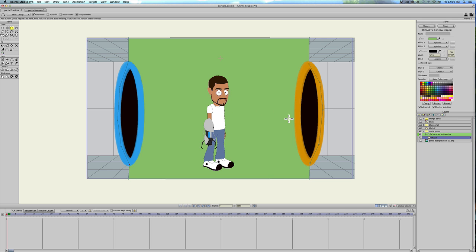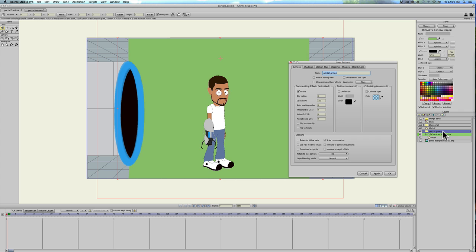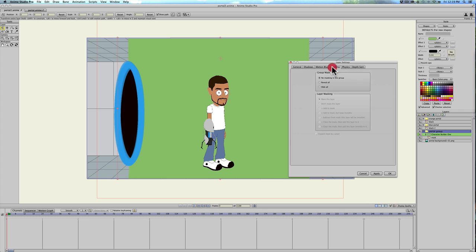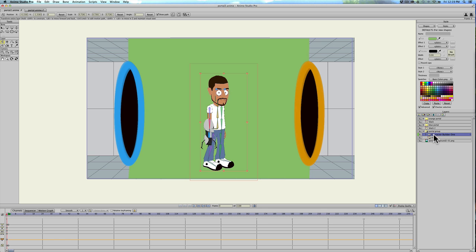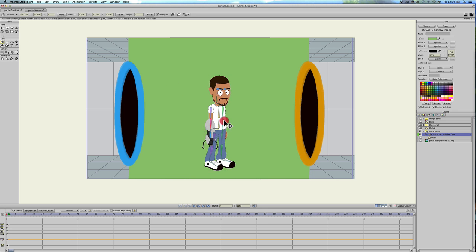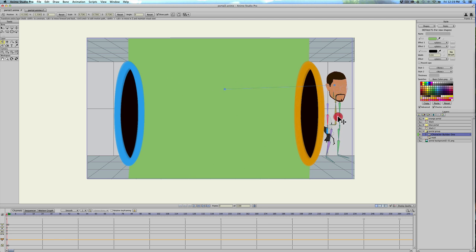If we double click the group and click on masking and reveal all or hide all, I'm sorry, hit okay. Okay, nothing happens. But if I grab my character and use the move tool, just like the mirror tutorial, you can see that parts of our character have disappeared.